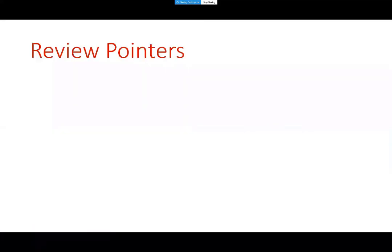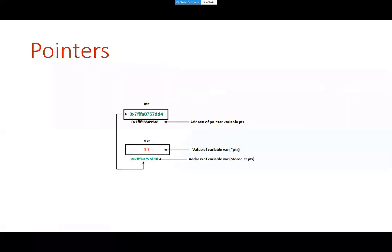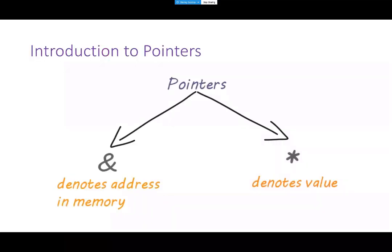Let's do a quick review of what we had last time. We started with pointers — they are regular variables except they store the memory location of another variable. As you can see, I have a variable with a value of 10, and a pointer pointing to it, storing the address of the variable called var. We use two main operators: the ampersand (&) operator to get the address, and the asterisk (*) to get the value.